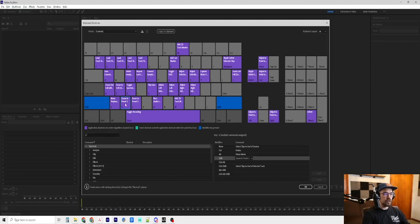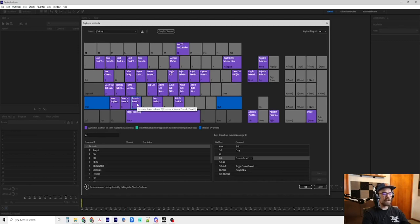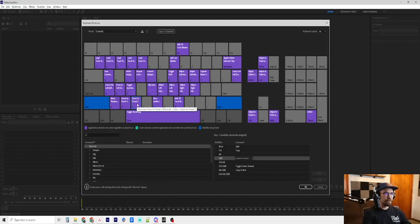So we can quickly zoom in to exactly one preset and then shift C is to zoom to preset two, which is basically we can zoom in and zoom out very, very quickly with a set time frame.